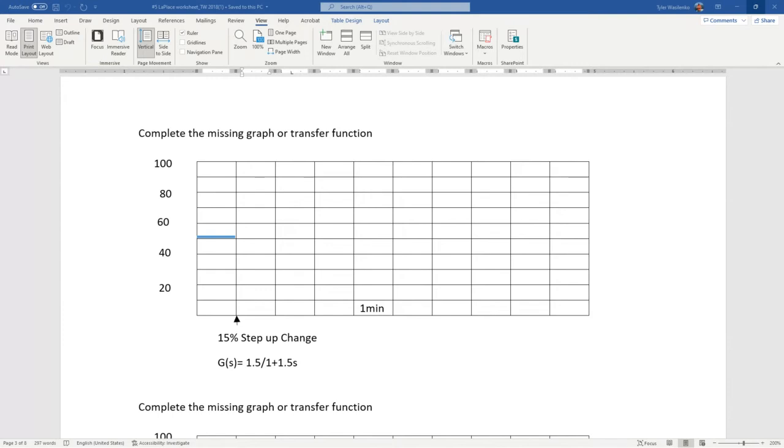That involves identifying what type of transfer function. We look at our transfer function here and you see that the format is 1.5 over 1 plus 1.5s, so this is the same as k over 1 plus t1s.